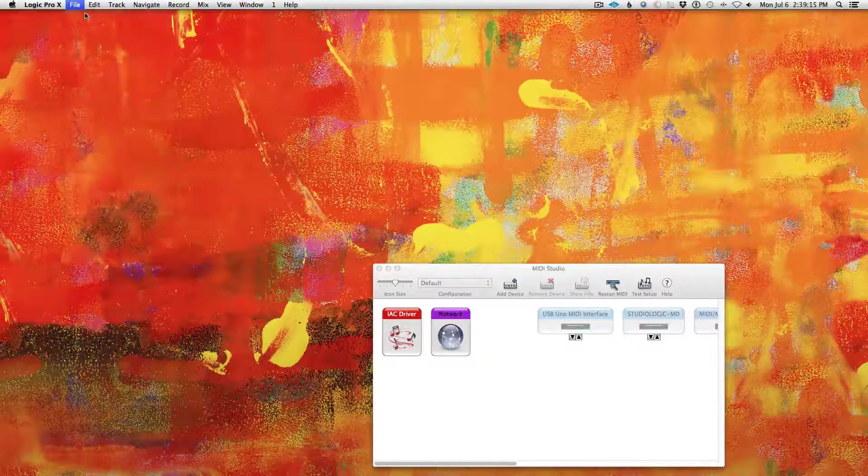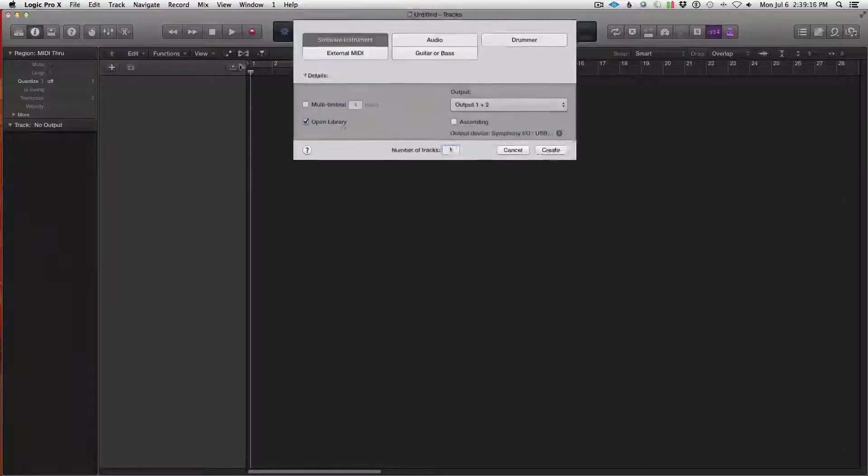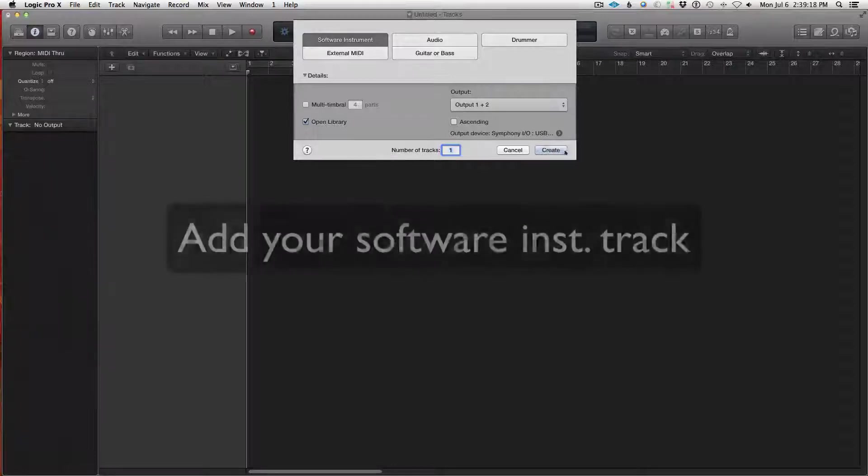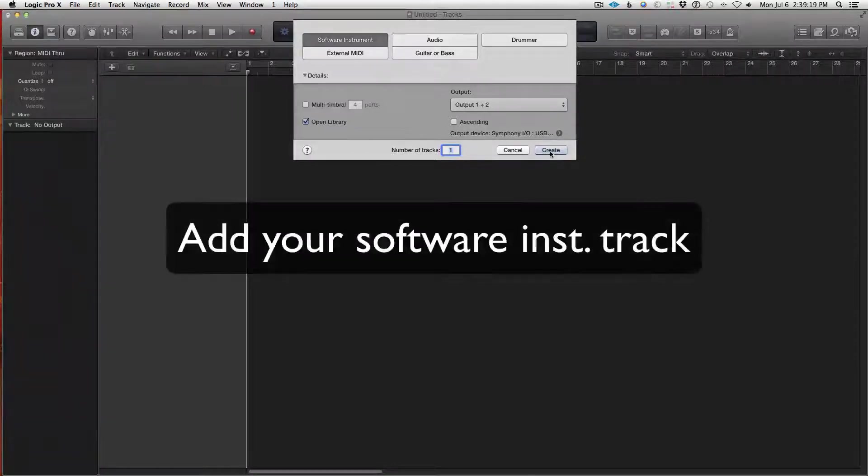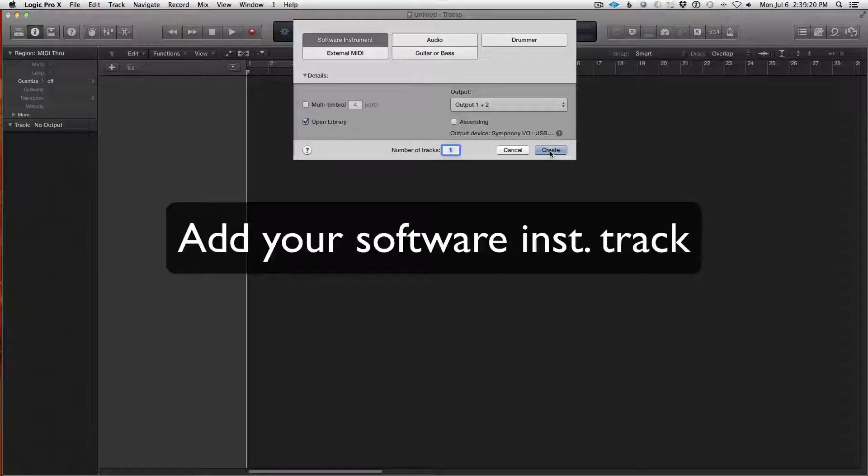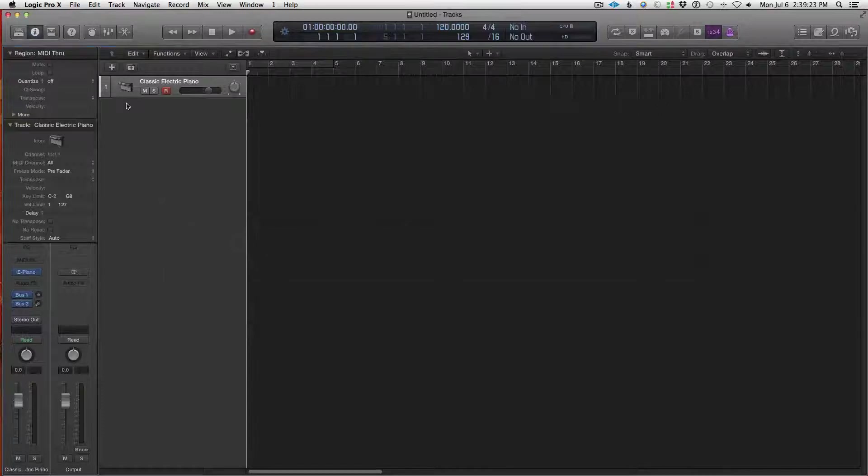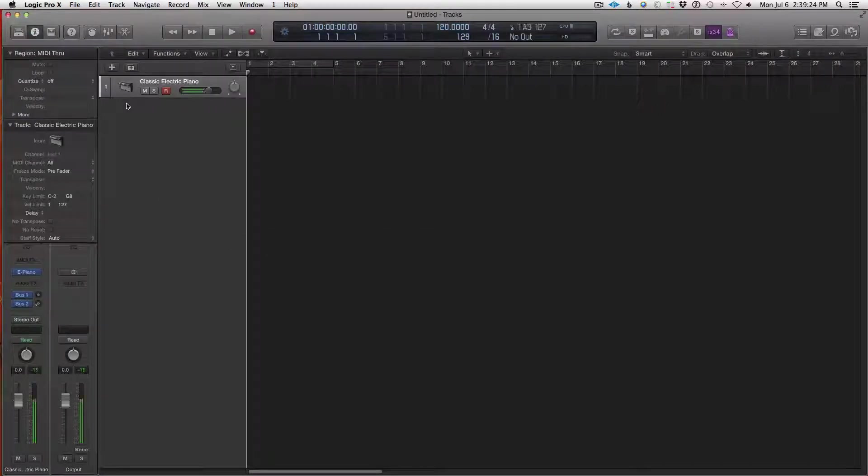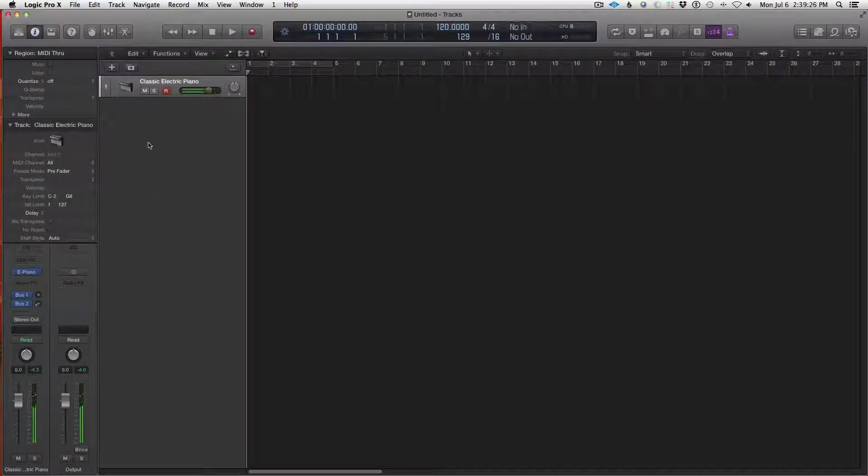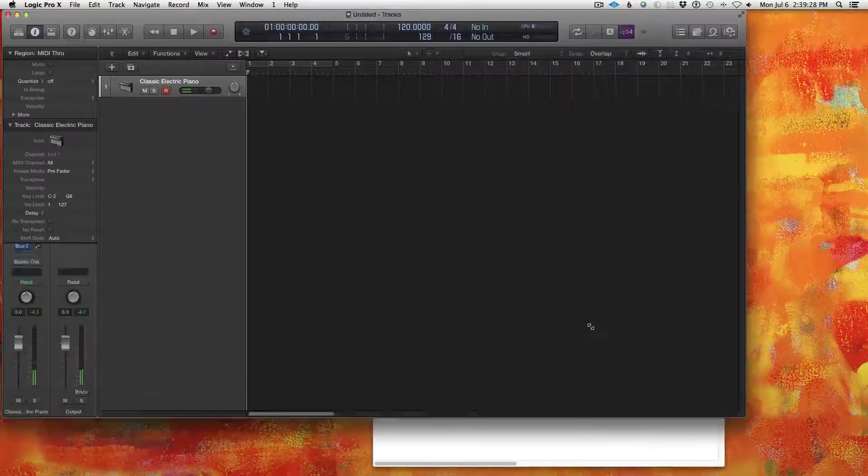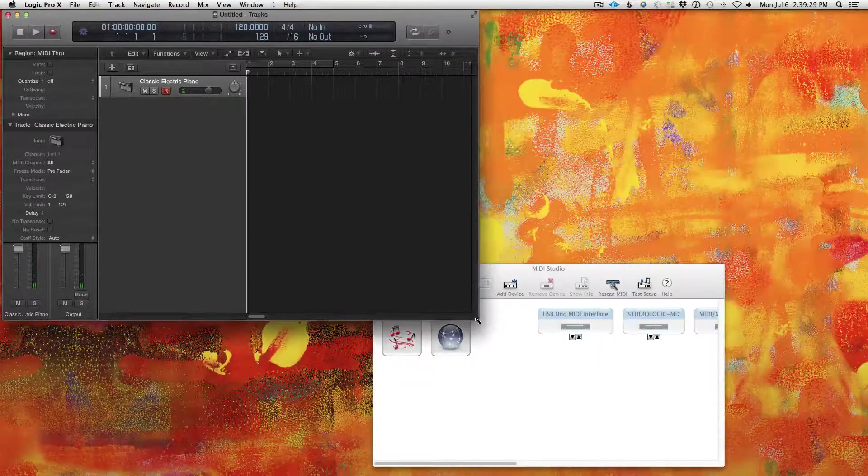So if I go to make a new project, I'm going to add just a software instrument. Okay, so now I have a keyboard that's up. Let me shrink this one down.